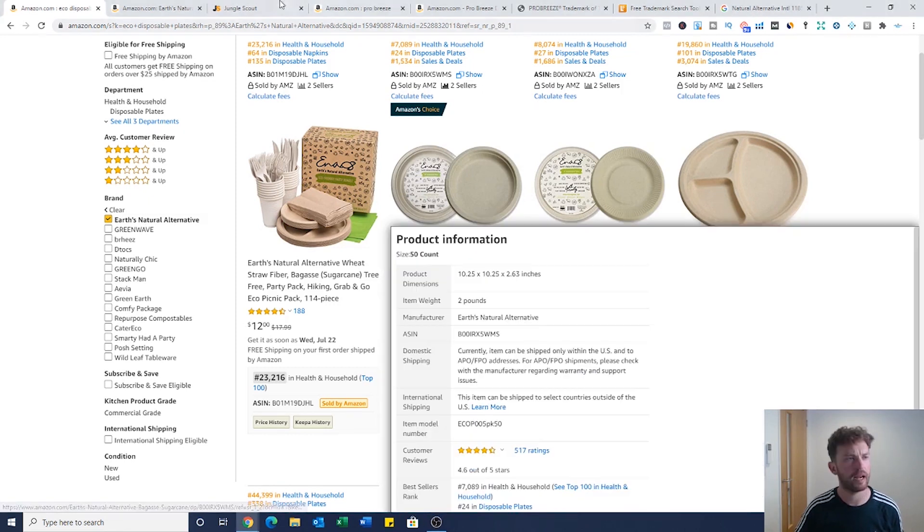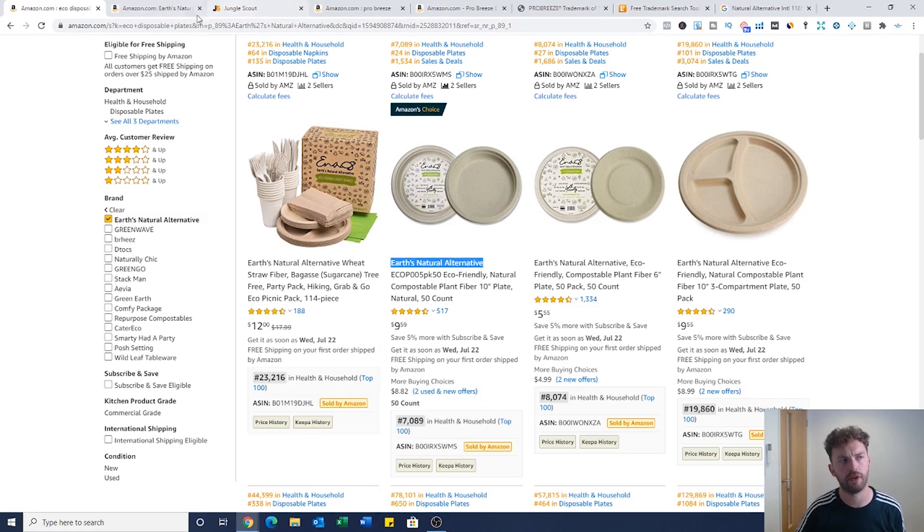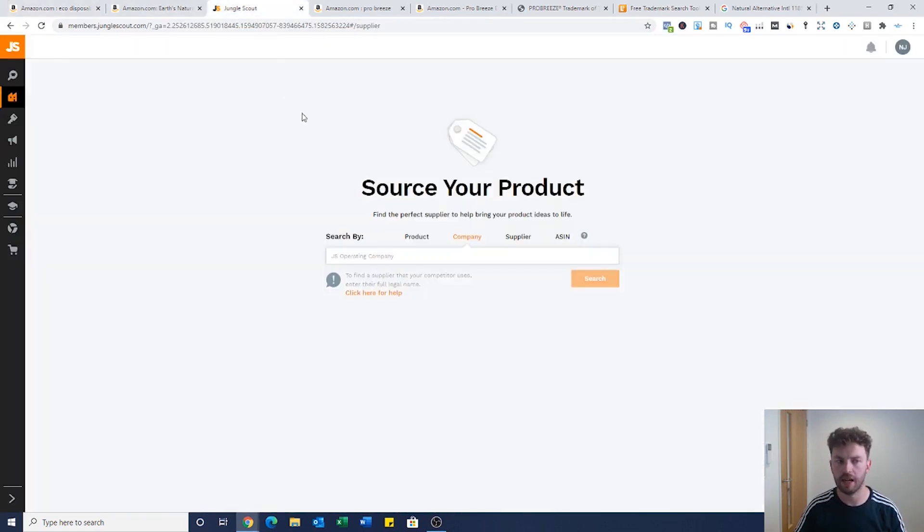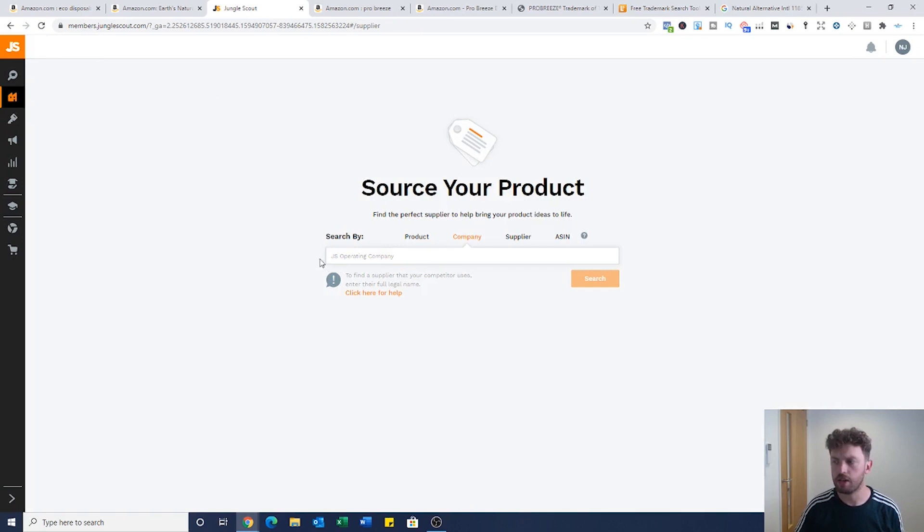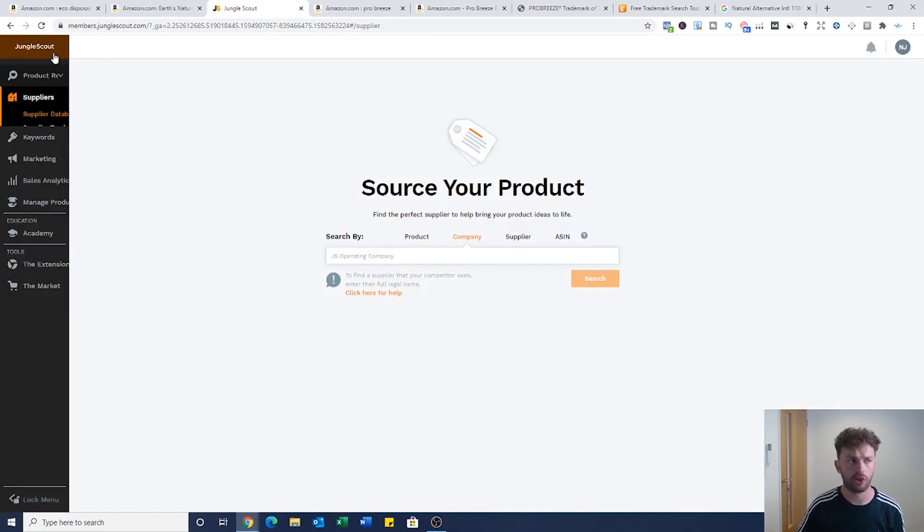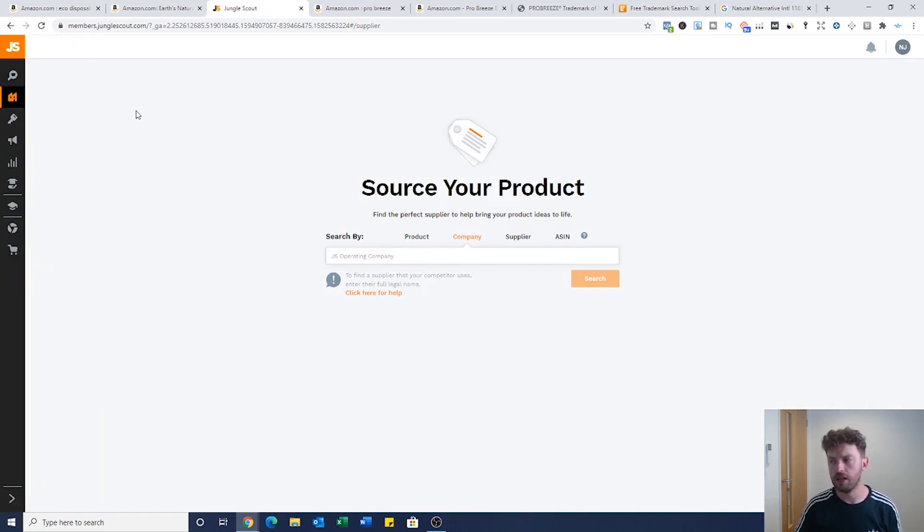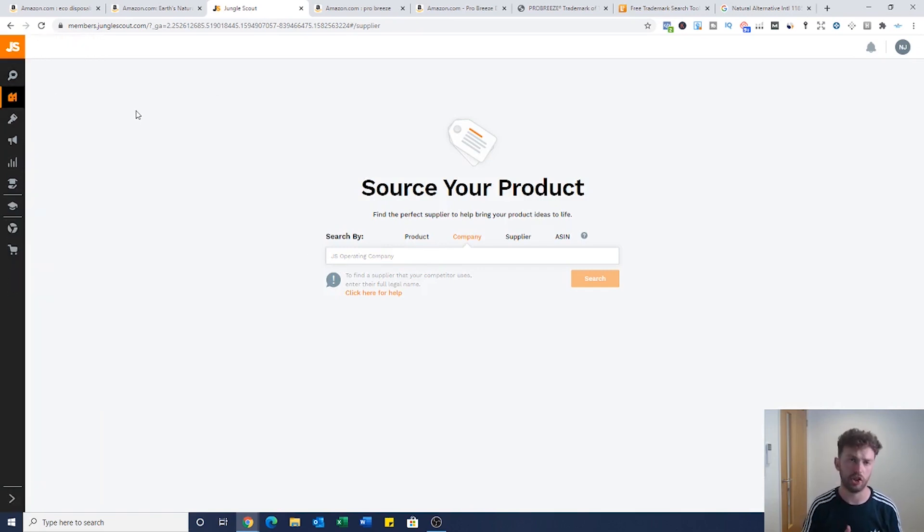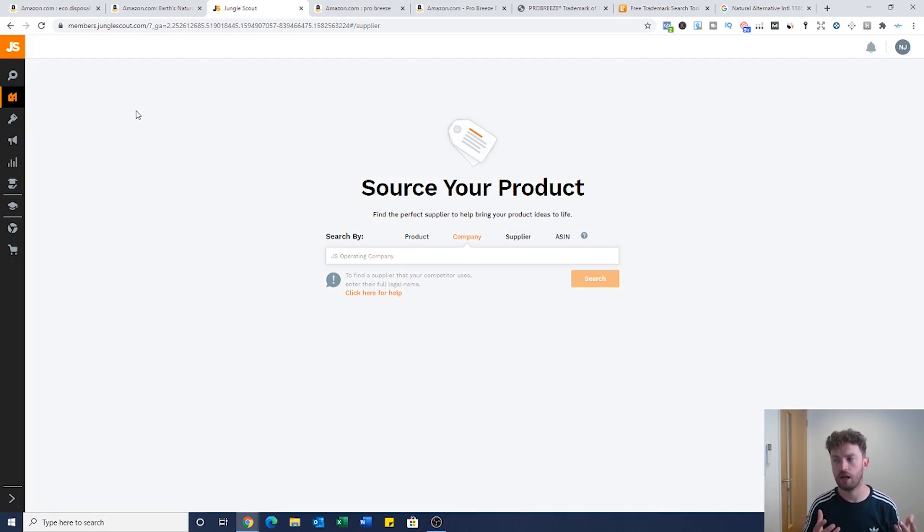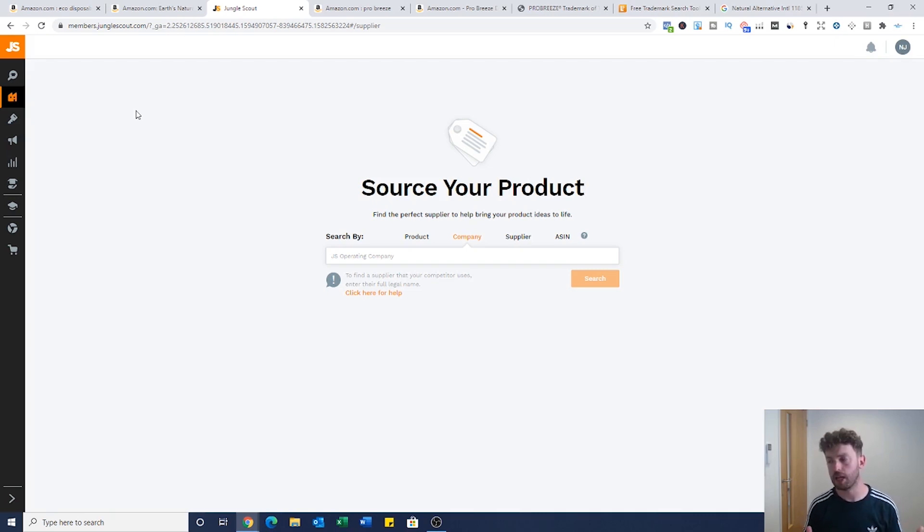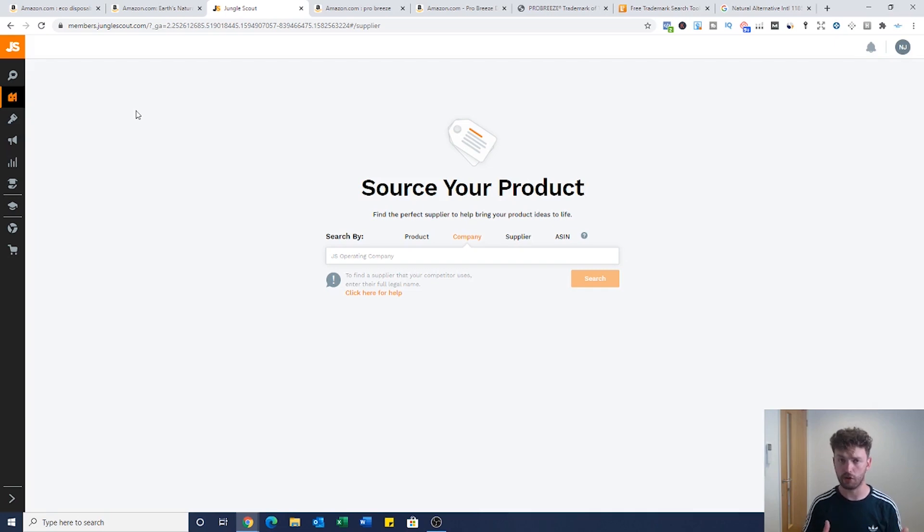All we need to do is copy this brand name and I'm going to show you a few different ways you can do it because the standard way won't always work. The software I'm using here is Jungle Scout. You could use Panjiva, you could use Import Genius, but they are much more expensive.